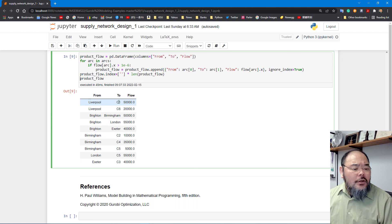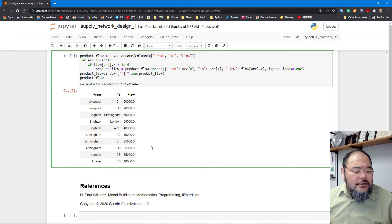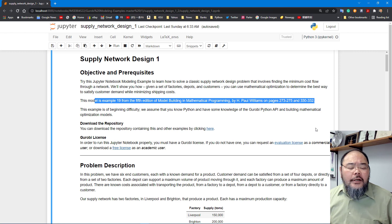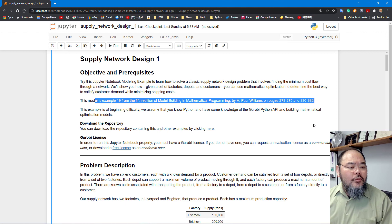In the solution, Liverpool ships to retail stores 1 and 6 directly, sending nothing to depots. Brighton supplies three different depots, and each depot satisfies some retail stores. You can find this type of problem structure in the referenced materials. This is a simple route management structure for the supply chain network. We have another version with more features that we'll cover in the next lecture video.